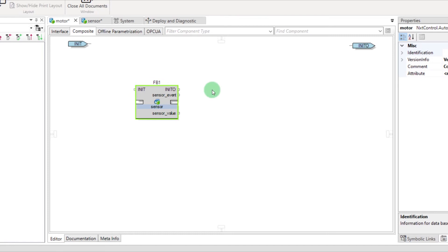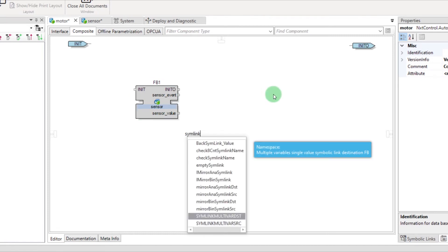Then, in order to send the command to the hardware, you need to import the symlink multivar SRC function block.